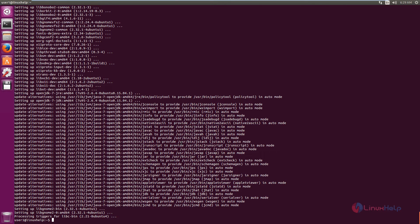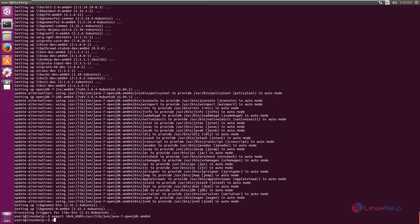Now we need to define the JAVA_HOME environment variable. Use the export command: export JAVA_HOME=/usr/lib/jvm/java-7-openjdk-amd64. Press Enter. Next, use the echo command to append the export line to ~/.bashrc: echo "export JAVA_HOME=/usr/lib/jvm/java-7-openjdk-amd64" >> ~/.bashrc.